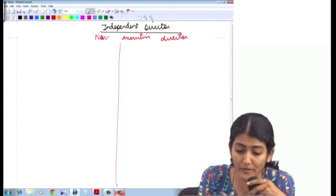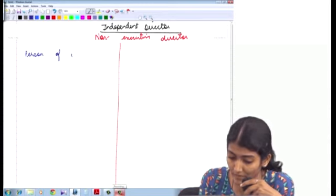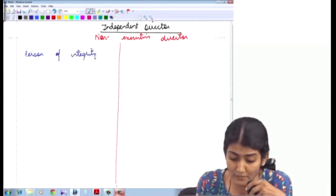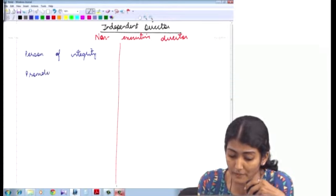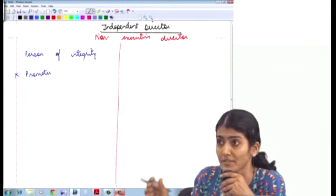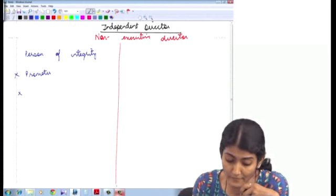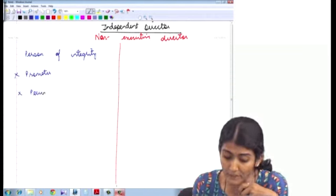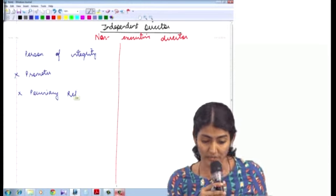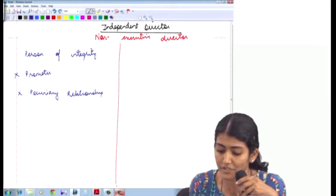He must be a non-executive director and a person of integrity, experience, and reputation. He is not a promoter, and has not been a promoter of the company for the last three financial years. Then after that, he has no pecuniary relationship with the four companies — the company, holding company, subsidiary company, and associate company. Pecuniary means monetary relationship, apart from receiving managerial remuneration.